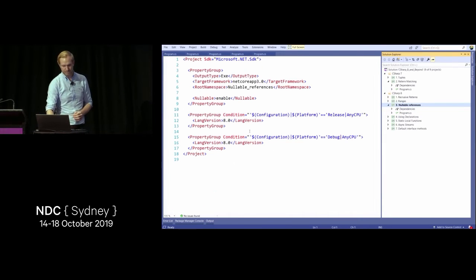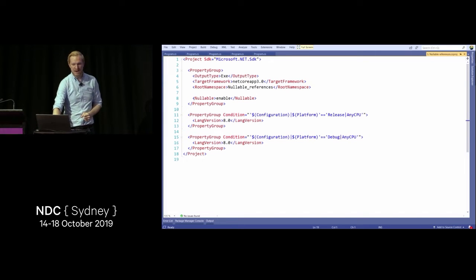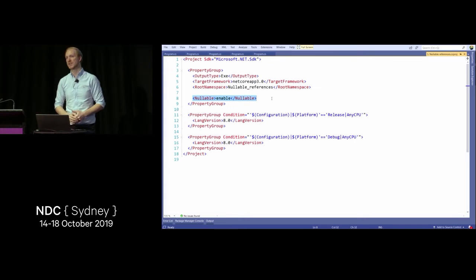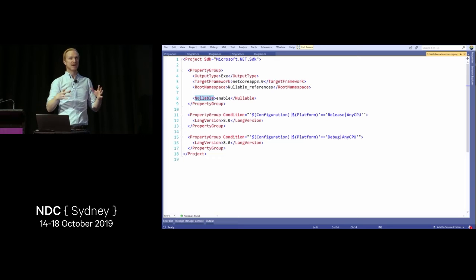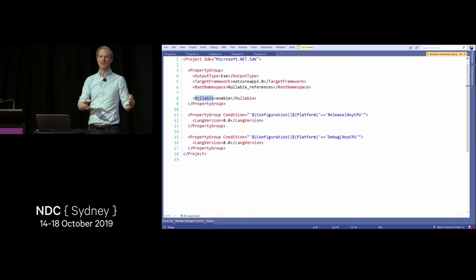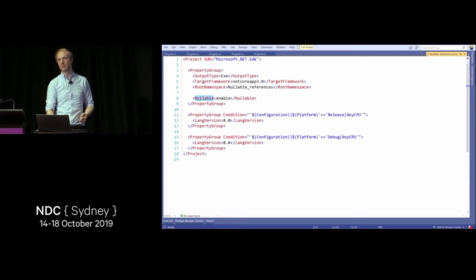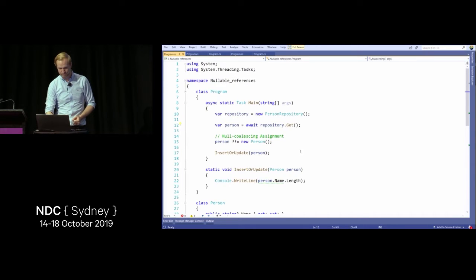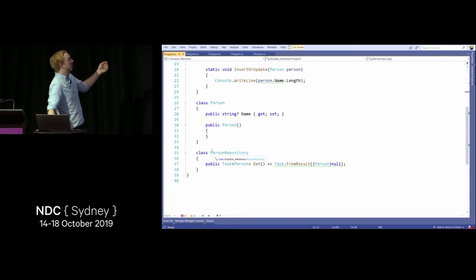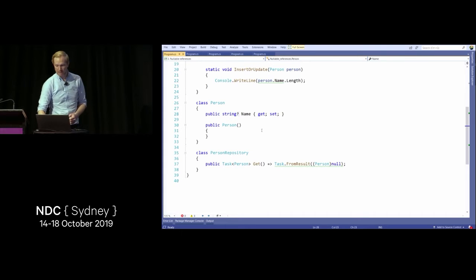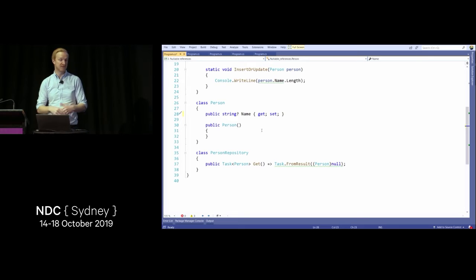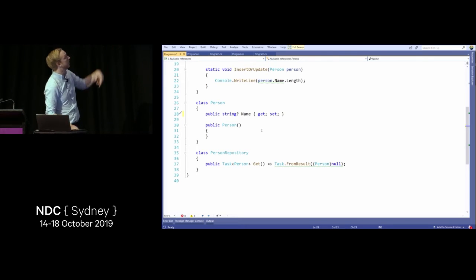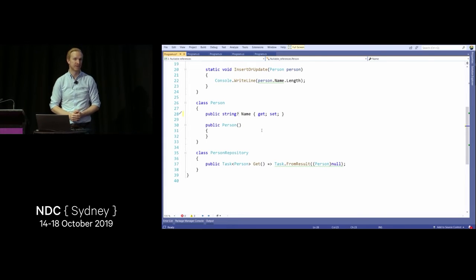How does that work? We have this new project structure where we can say nullable enabled, which allows us to introduce nullable types with the new syntax. On my person class, I've enabled this feature and now have a nullable string. Normally a string is a reference type so it's nullable, but now I have to opt in to say this is nullable. It still compiles but gives green squiggles warning about potential null reference exceptions.